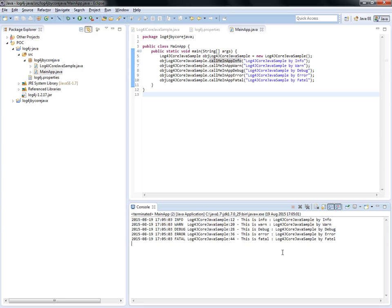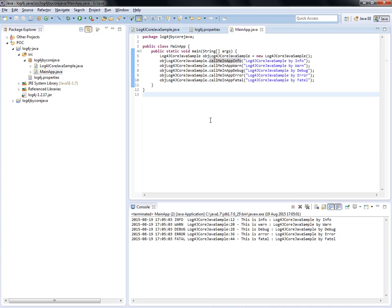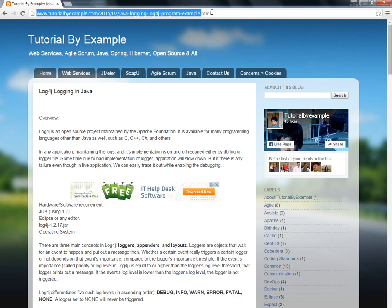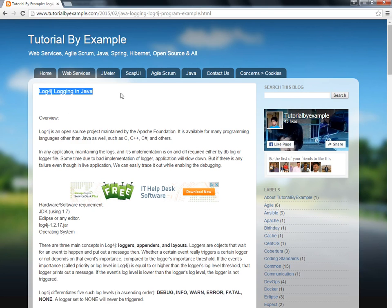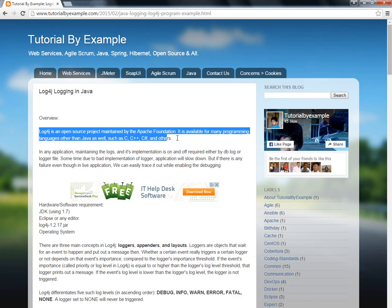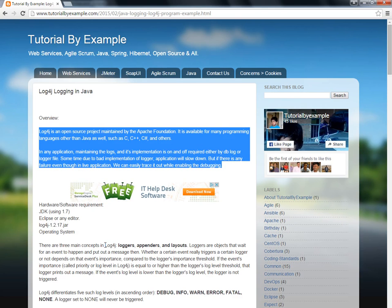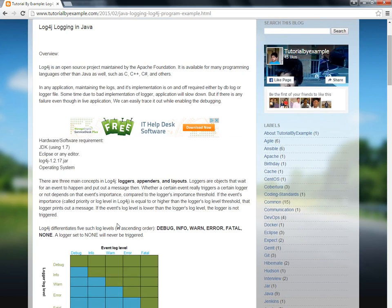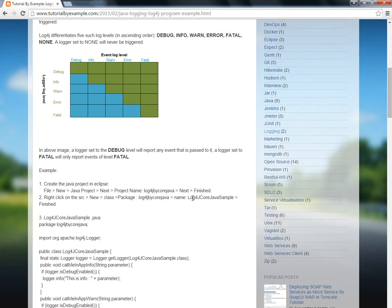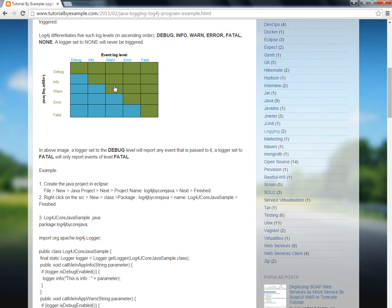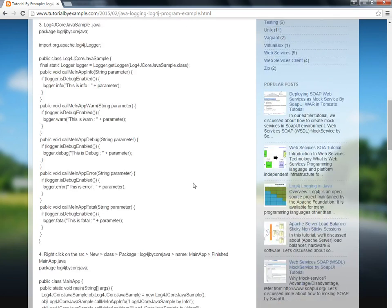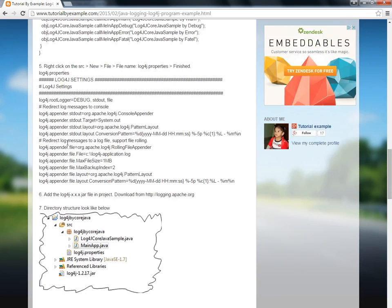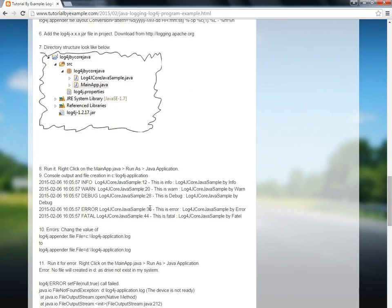This is all about how to do it in Eclipse. For textual information, you can log into my website www.tutorialbyexample.com where the log4j logging in Java example is available. You'll find the same example with definitions, hardware and software requirements, images showing the directory structure, log levels like DEBUG, INFO, ERROR, and FATAL describing the criticality and how it works at the class level, and configuration details.